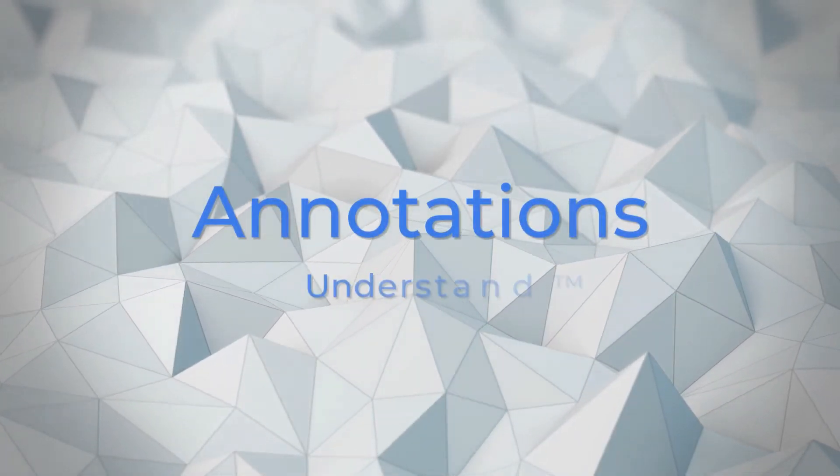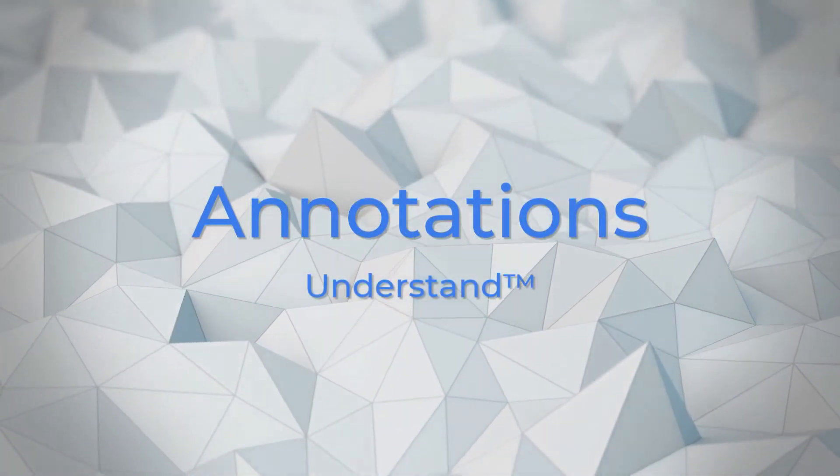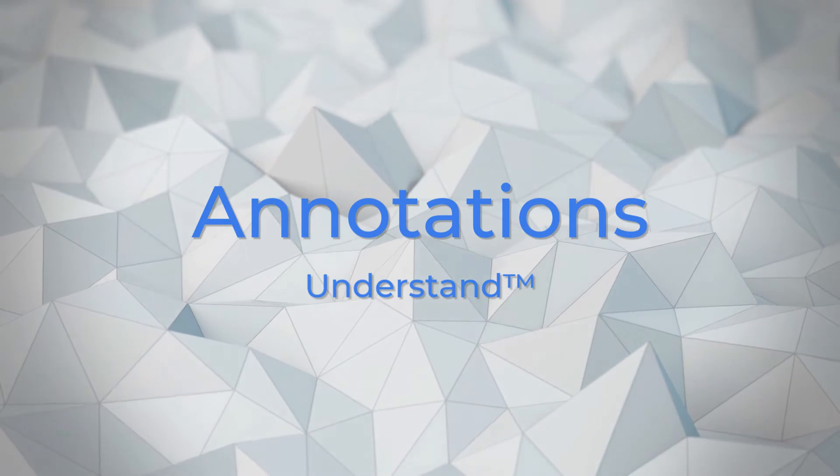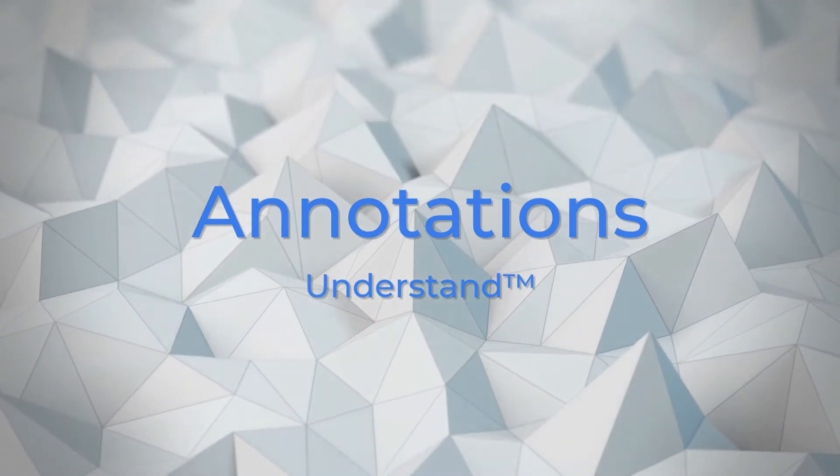Welcome to Understand. In this video, we'll go over annotations and how you can incorporate this powerful tool into your workflow.